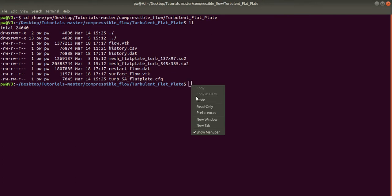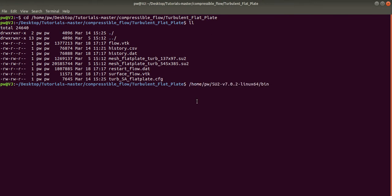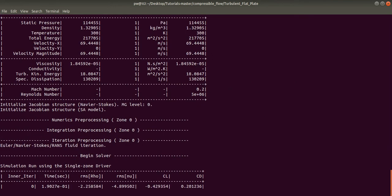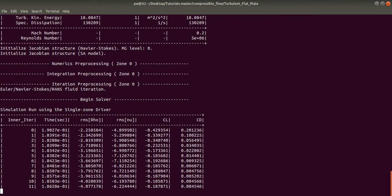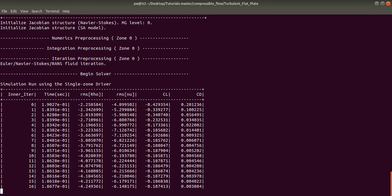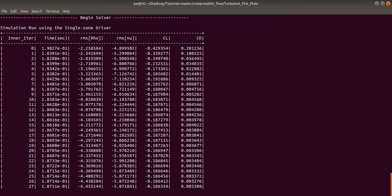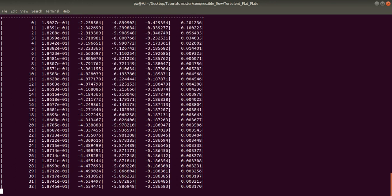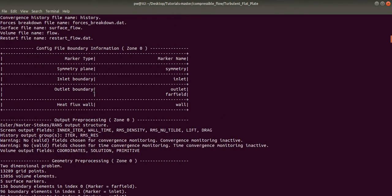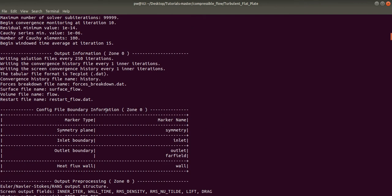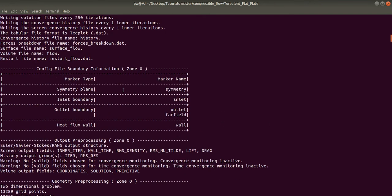I will paste it here and also I will mention the executable file. Give a space and I will mention the configuration file. So after this, just press Enter and the process will start. This will take a couple of minutes, so I will just pause the recording. The process is over and here you can see the boundary conditions that I had shown in Pointwise.